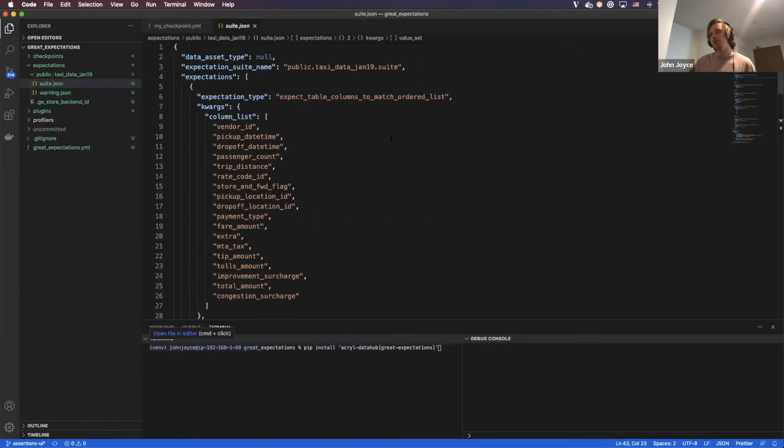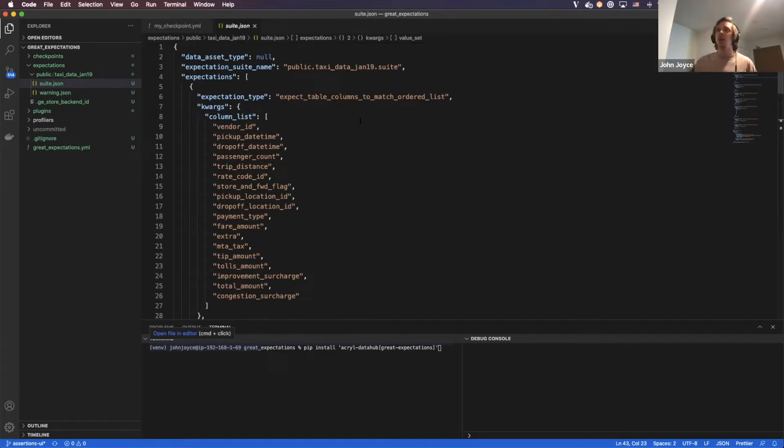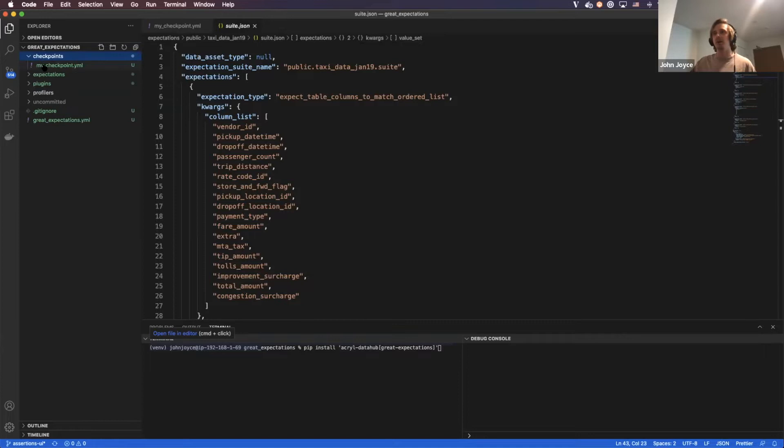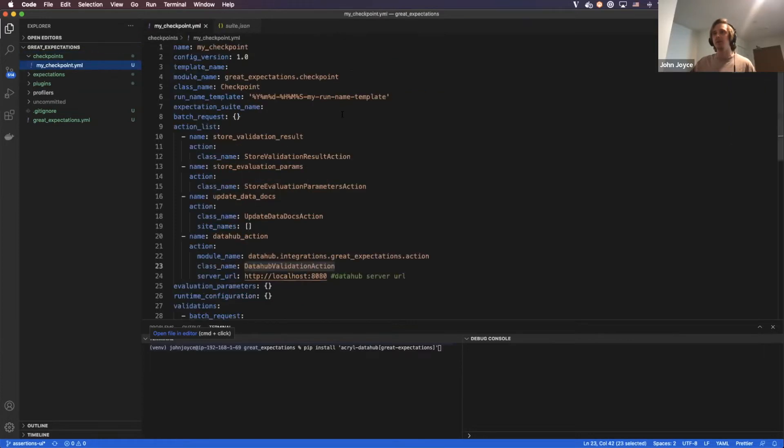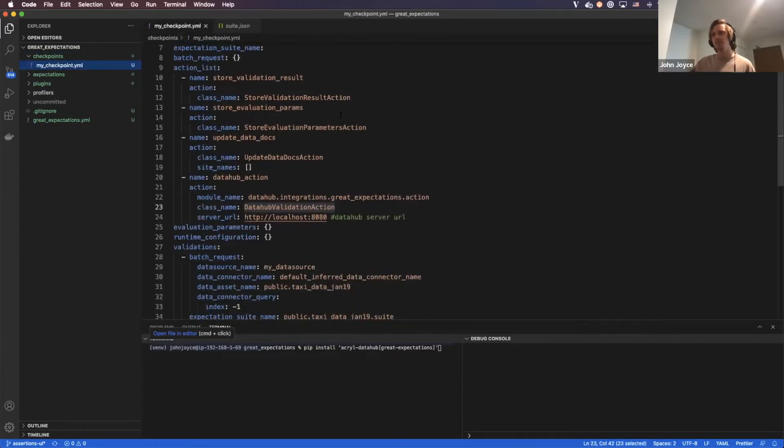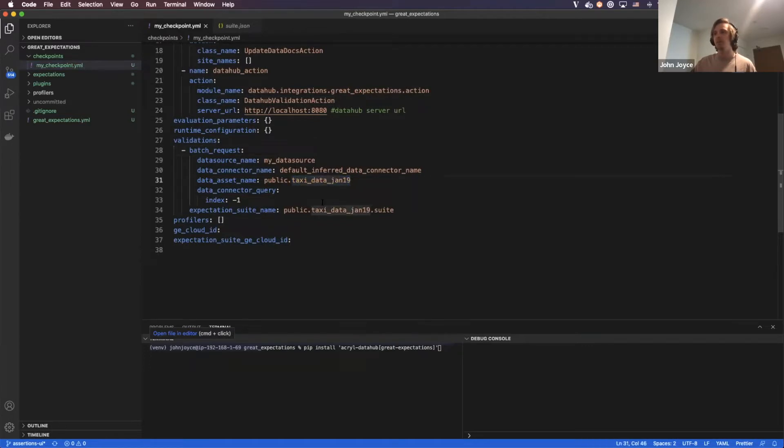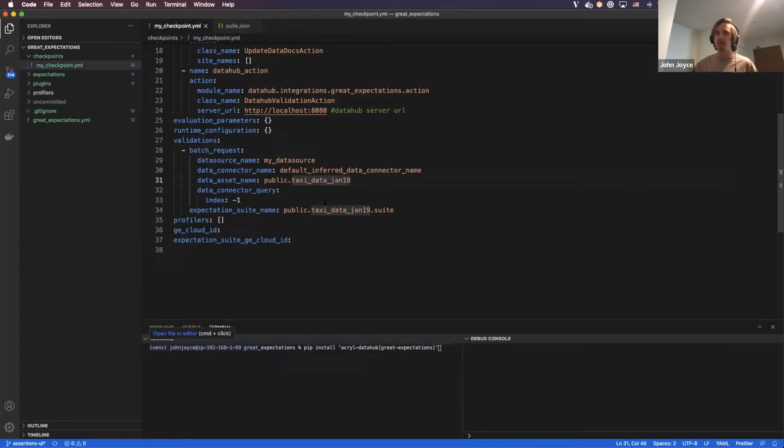Once we've defined our expectations, we have to use a checkpoint to actually run the expectations against our Taxi Jan 19th table. So I'm going to go into a checkpoint file that I've configured. And you can see that we configure this to run against the Taxi Jan 19th table, and we're using that suite, which is just a group of expectations that I previously showed you.